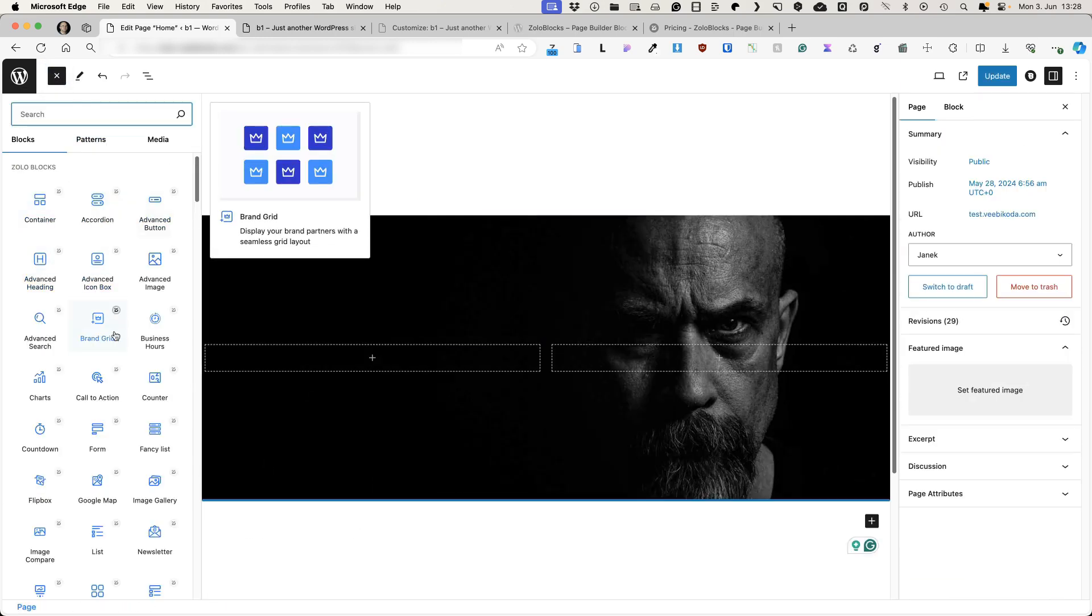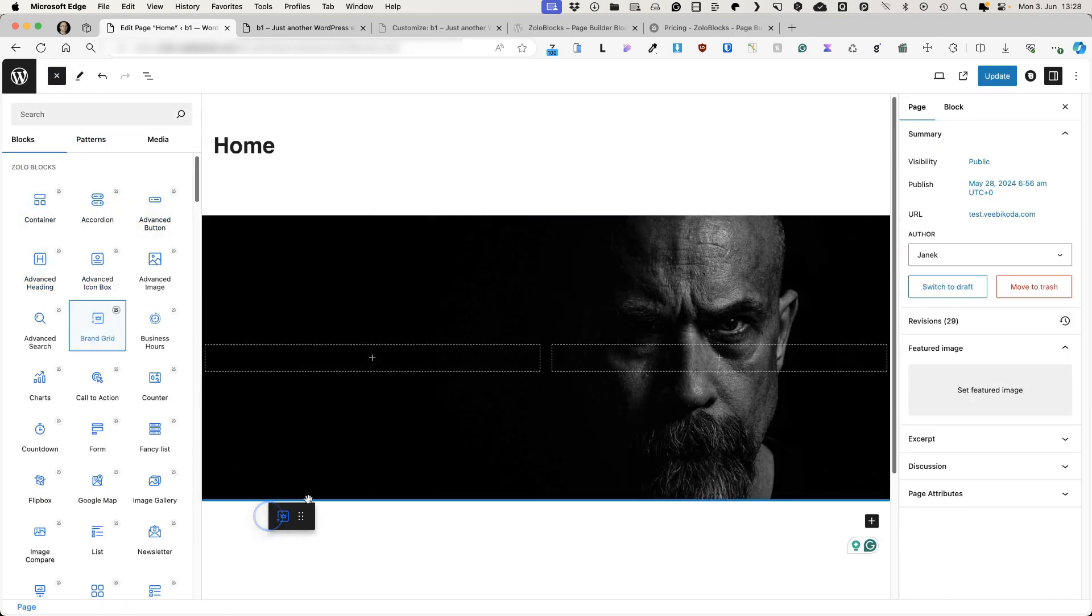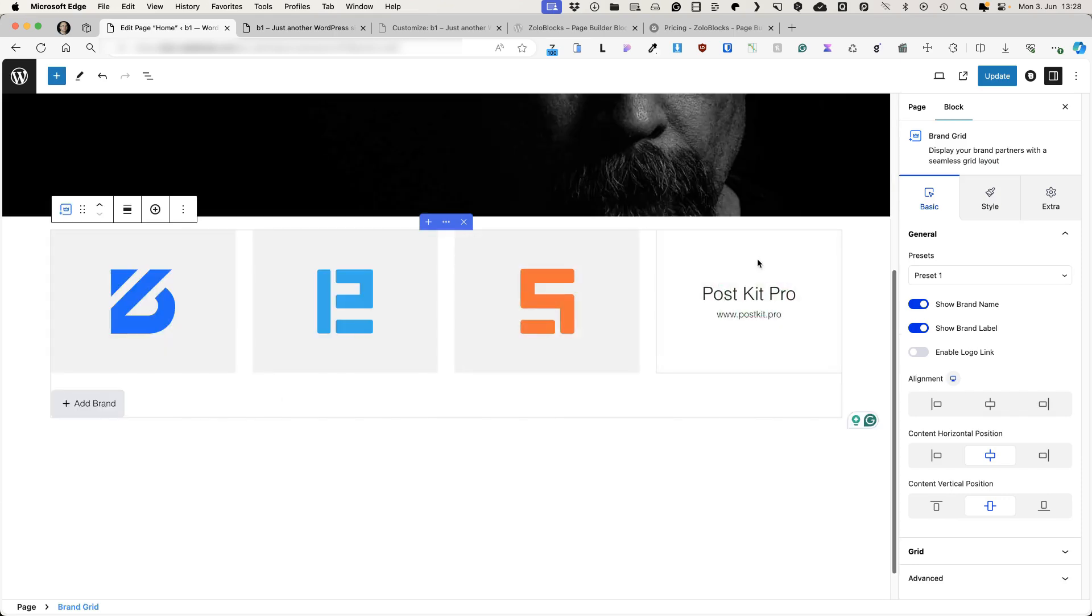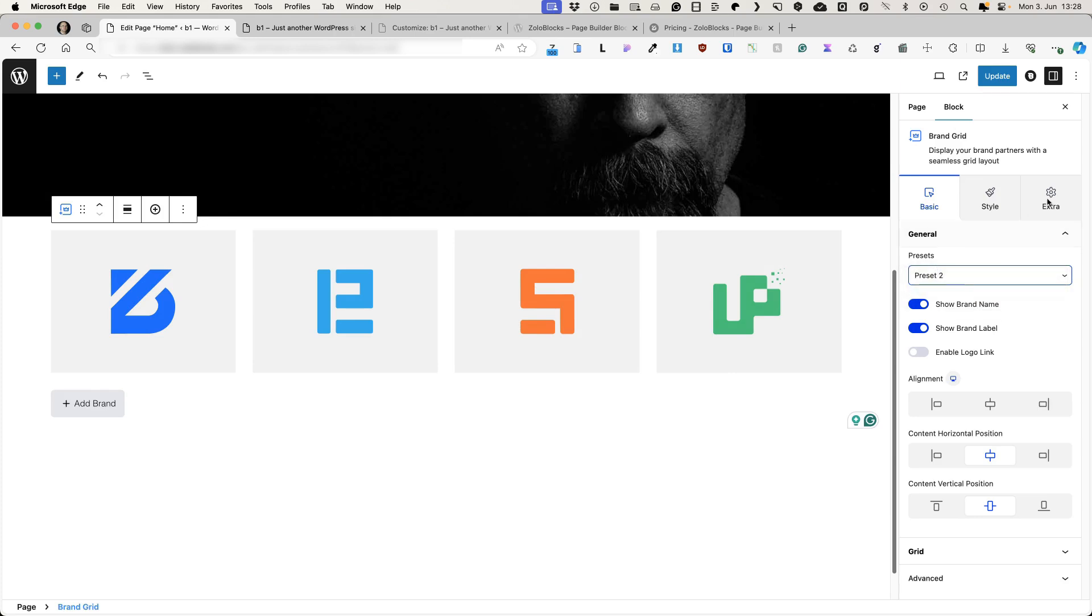For example, let's add brand grid down below here. If you hover, there is information. Once again, there are some presets. Two presets for free version and one for pro version.